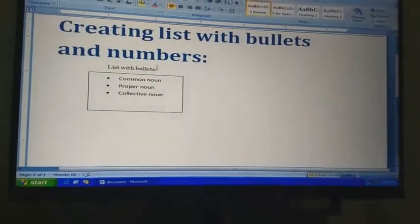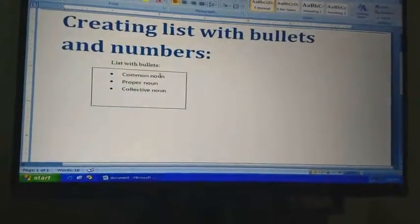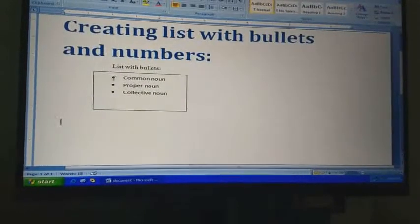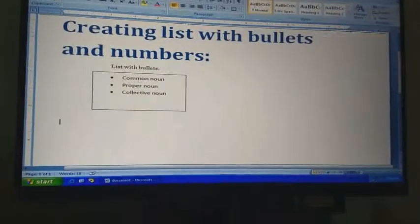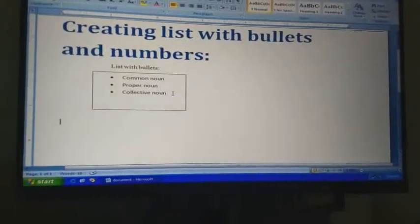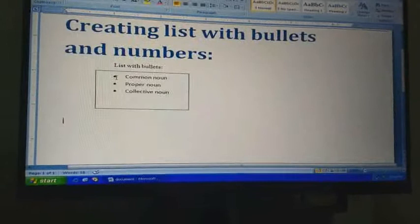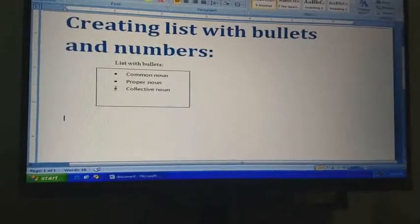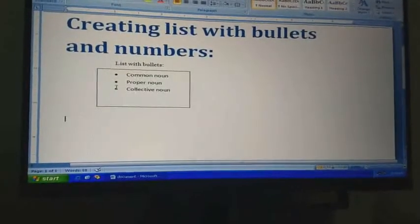See, this is a list with bullets. Before common noun, proper noun, and collective noun, a dot is being placed. These are called bullets.